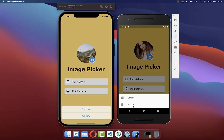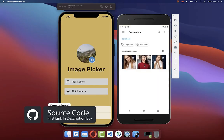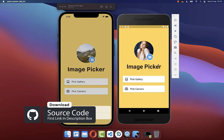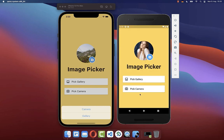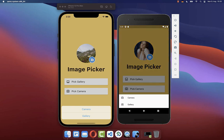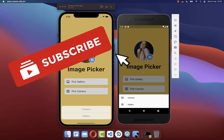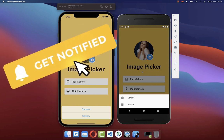If you want to get the whole source code of this application, you can get it with the first link in the description. With the second link, you can get access to my Flutter courses where I teach you how to become a better and more efficient developer. If you liked this video, make sure to subscribe to my YouTube channel.